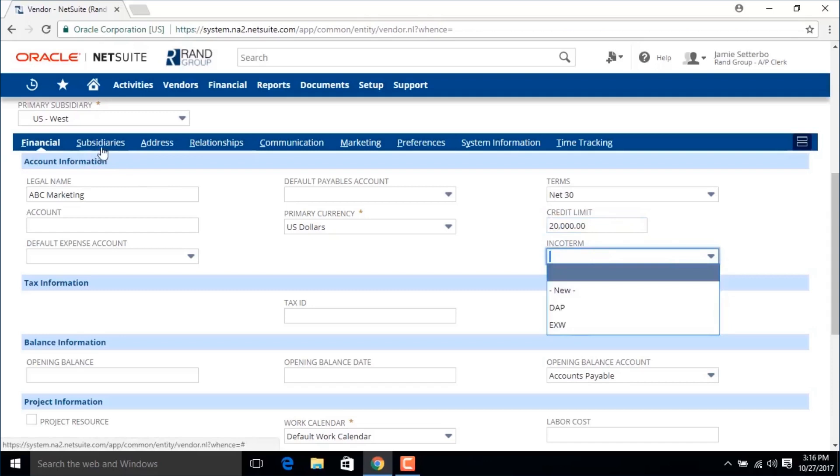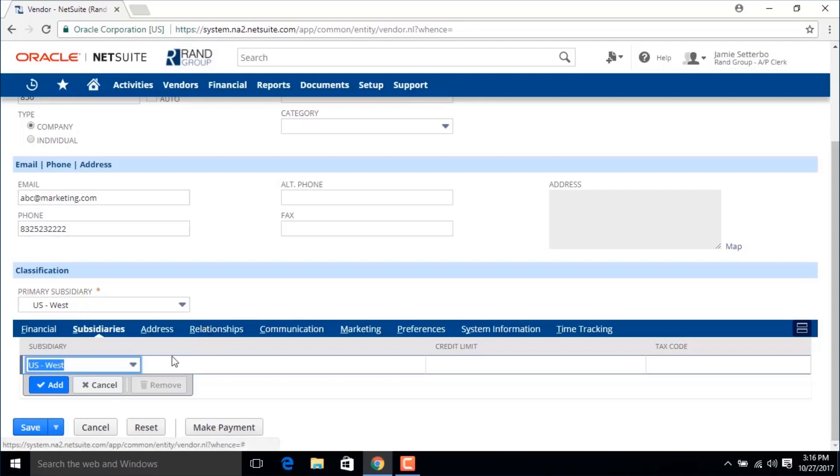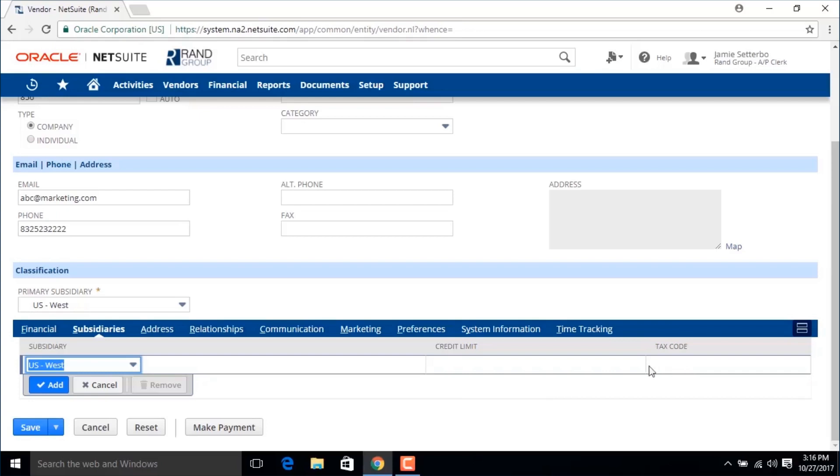Then we're going to go here to the subsidiary subtab. Now we can select all the subsidiaries that are relevant to this vendor. Here is also where we can break down the credit limit by subsidiary and apply the applicable tax code.